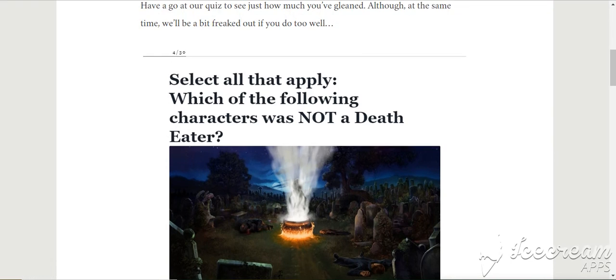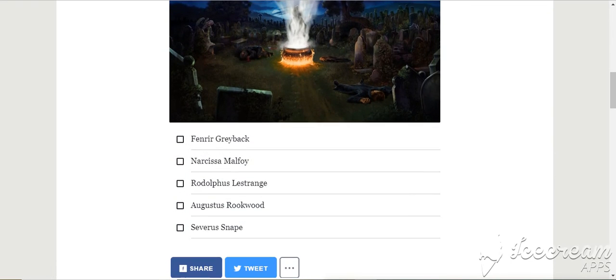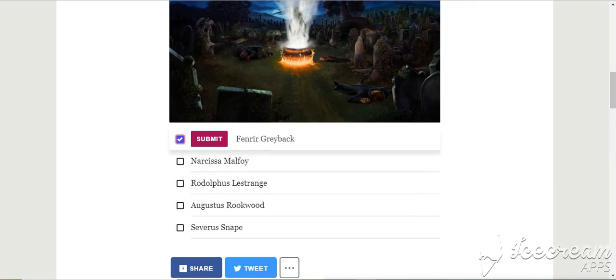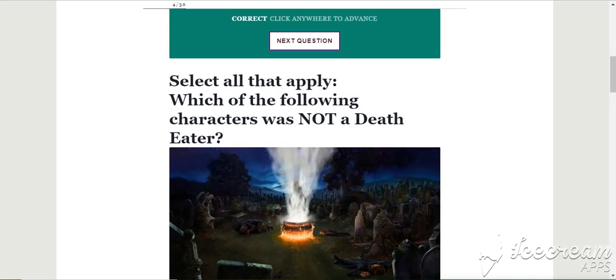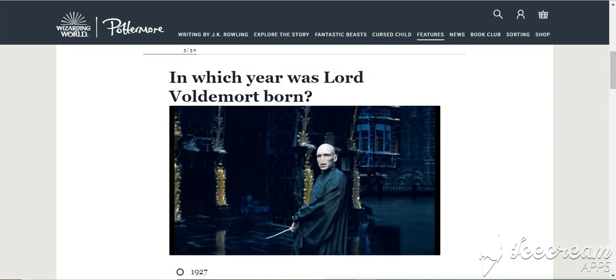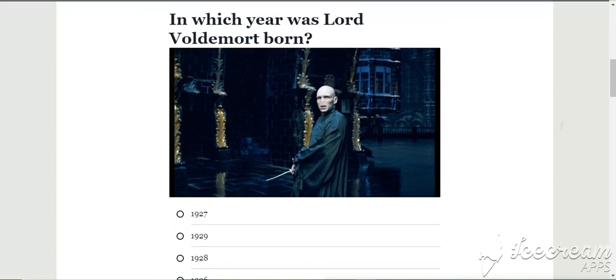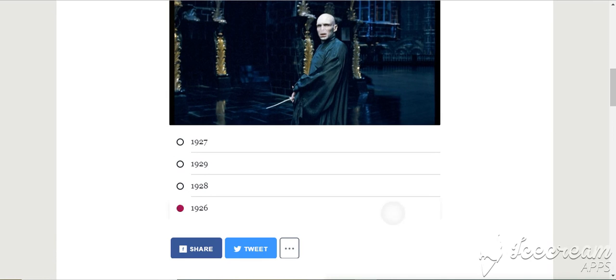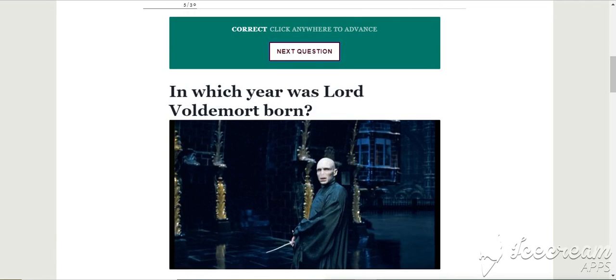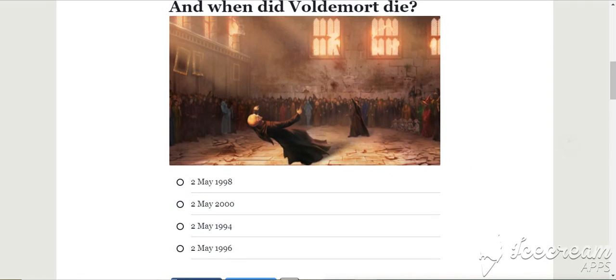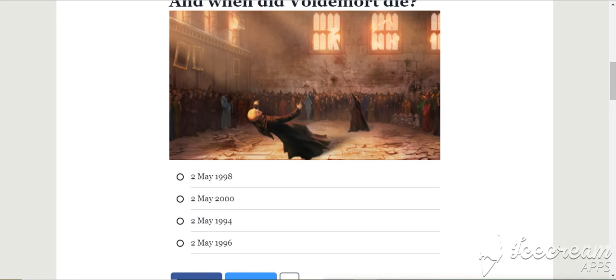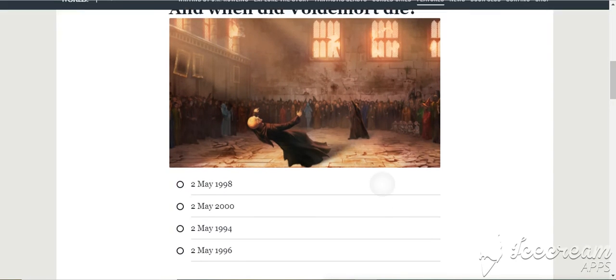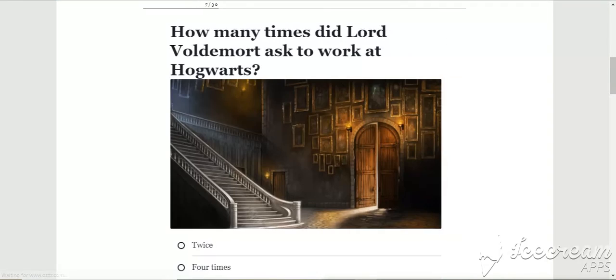Select all that apply. Which of the following characters was not a Death Eater? Greyback wasn't. Malfoy. Narcissa Malfoy wasn't. But those ones were. Yes. In which year was Voldemort born? 1926. Yes. And when did Voldemort die? 2nd of May 1998. The Battle of Hogwarts.